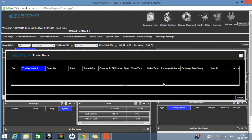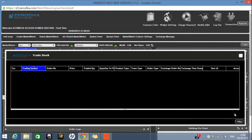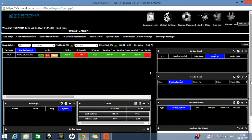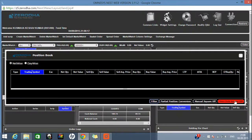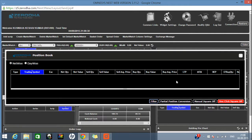Next is your Trade Book. Click on it and all orders that have already been executed will show here. All executed orders are visible in the Trade Book. You cannot do any modification here — nothing can be changed, so no options are available for editing. Next is your Position Book, which shows the current position of your orders in the market — whether you are in profit or in loss on a particular script.